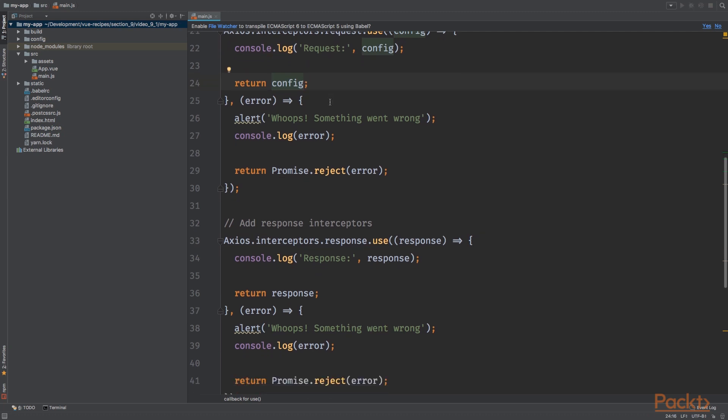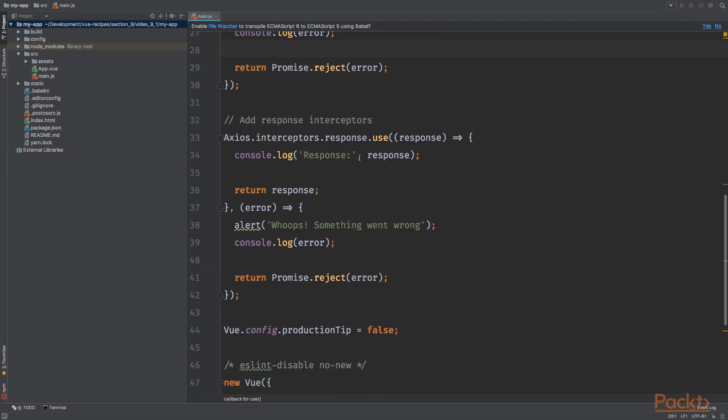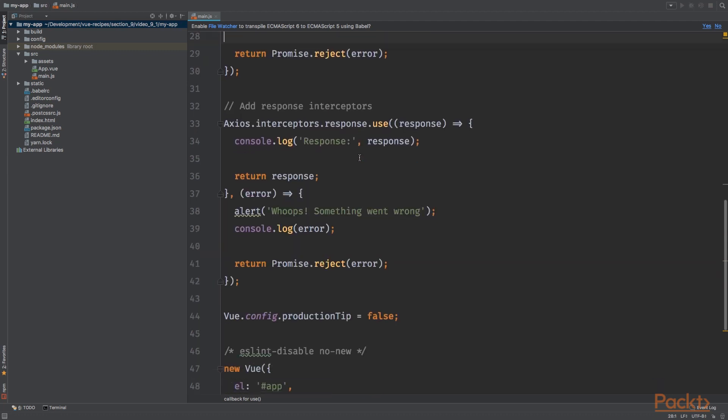Next, the second parameter of the use method is used when there occurs an error. So it accepts an anonymous method as well and we simply show an alert message saying whoops, something went wrong. After this, we console.log the error and finally we reject the promise using promise.reject with the error.